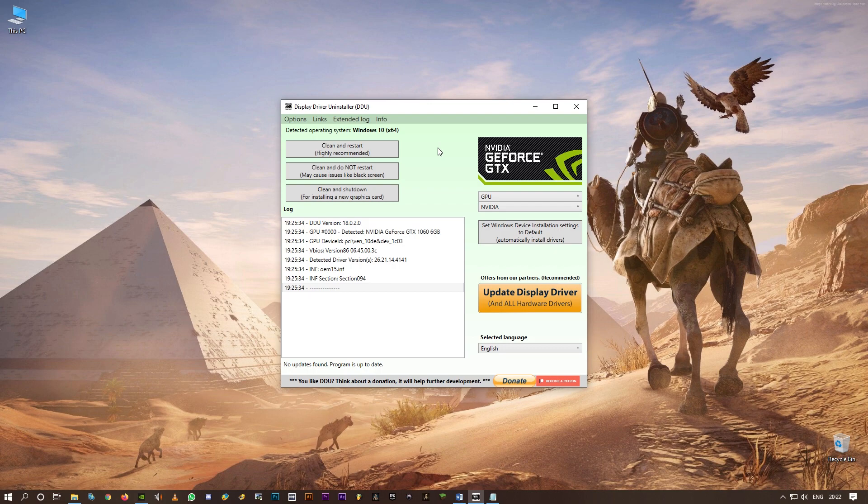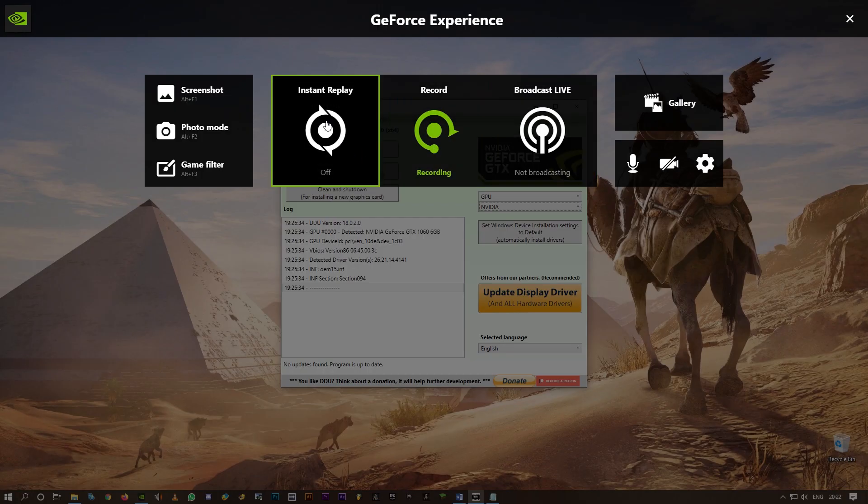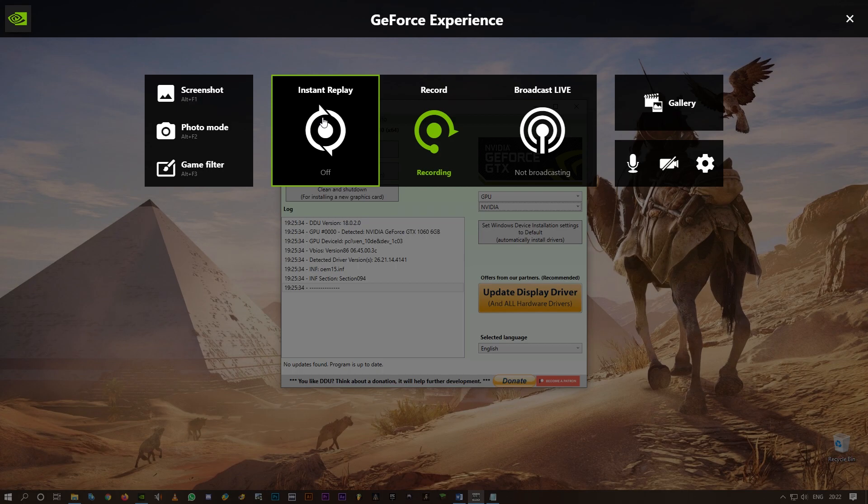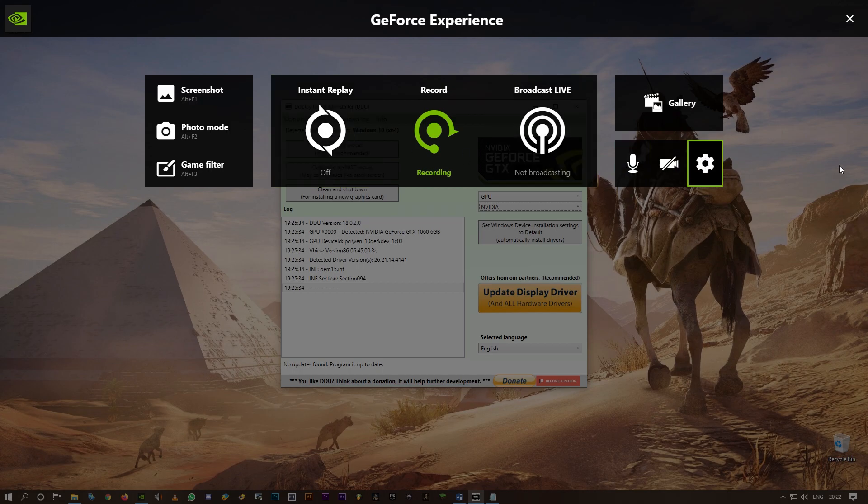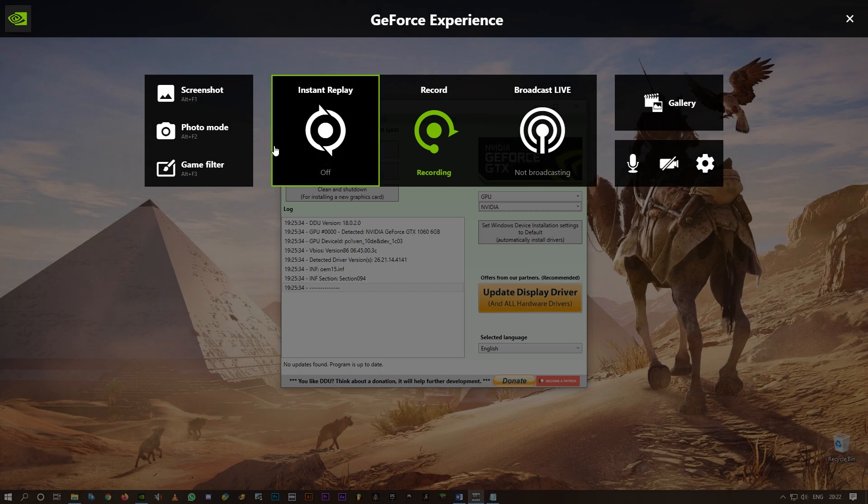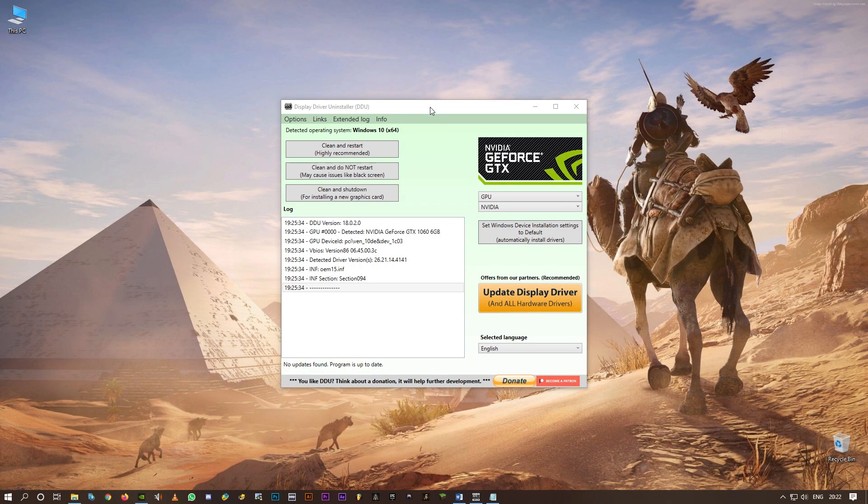Alright, this is method one. And the second one is: make sure you turn off the instant replay. Alright, hit Alt+Z on your keyboard, and here you can see this instant replay. Make sure you turn this off. If this is turned on, the in-game overlay doesn't let you turn on the in-game overlay in settings. Alright, so make sure you turn off instant replay. That's the second one - pretty simple.